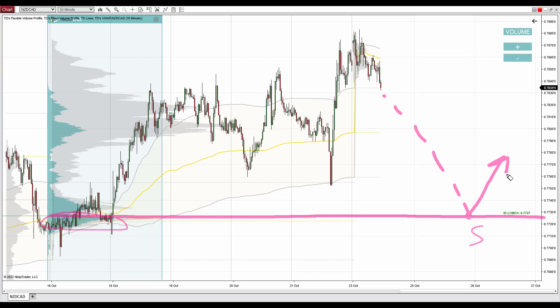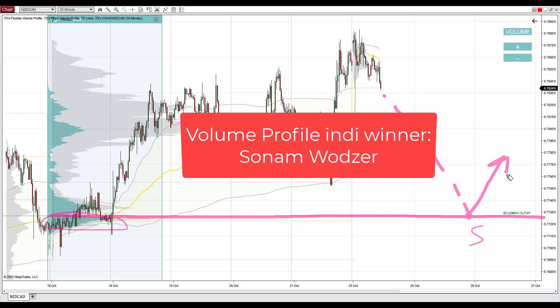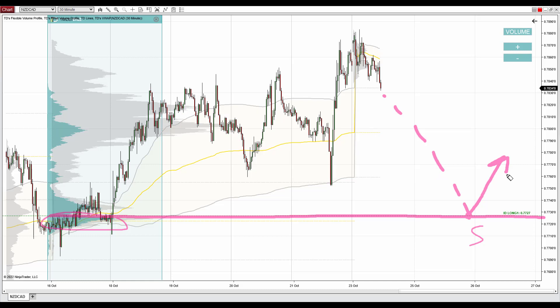Before I wrap this video up, I'd like to announce the winner of the contest we had last time. The prize was a volume profile indicator for the Match Trader platform, and on your screen right now you can see the name of the person who won — congratulations to the winner! I'll run another contest next week. All you need to do to participate is leave a comment below this video on YouTube, and next week I'll randomly pick one person to win the volume profile indicator. Thanks for watching and I'll look forward to seeing you next time in a future video or in our members area — until then, happy trading!